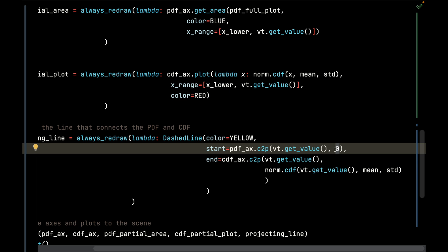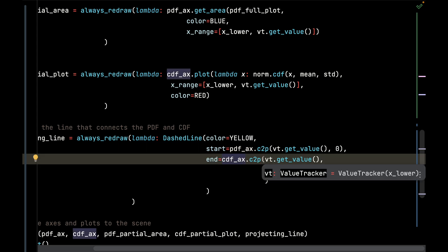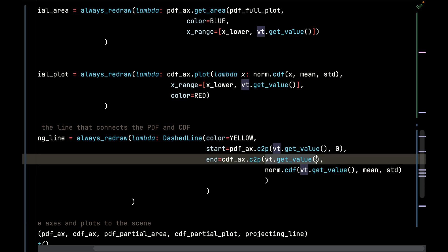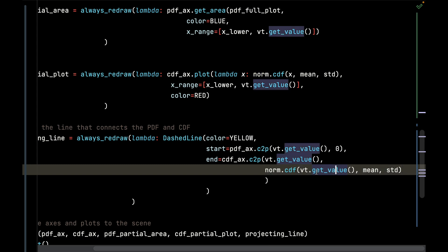It's going to end at the CDF's x value and the probability value, so the y value on the CDF. That's what this is doing right here. I'm passing the value tracker's get_value to the cumulative density function and passing it the mean and standard deviation as well.